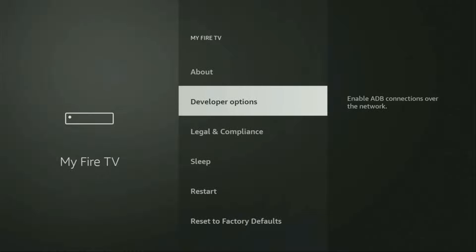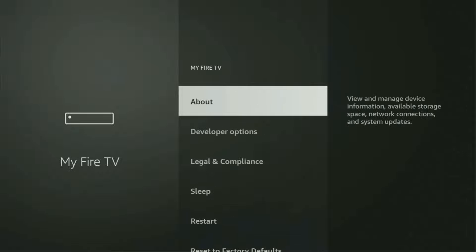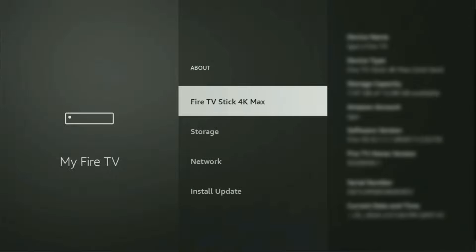But on some fire sticks and especially on the new ones, the developer options can be hidden by default. So if that's the case and you cannot find developer options anywhere, no need to worry, it's really easy to make them appear. Just go to About, select Fire TV Stick and now you have to click on the middle button on your remote for seven times and do it fast.